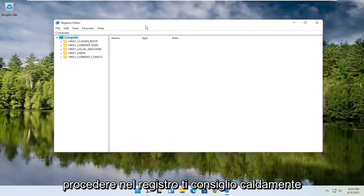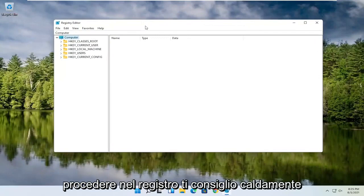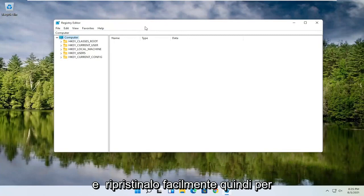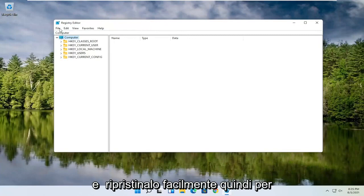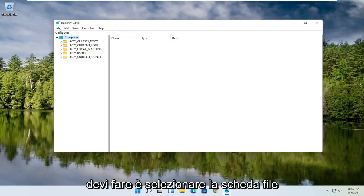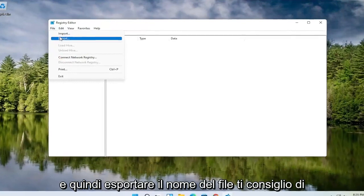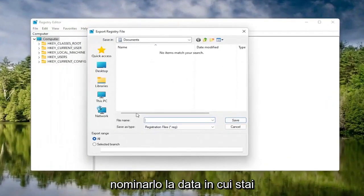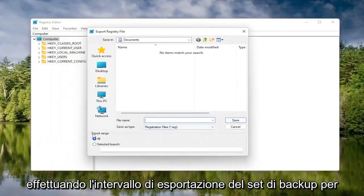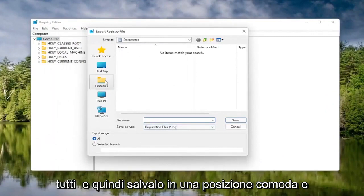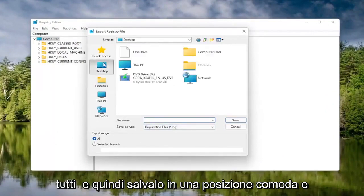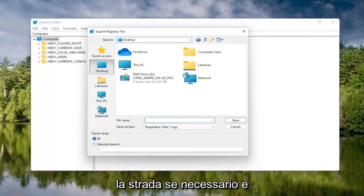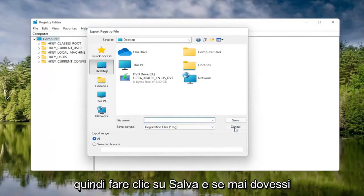Now before you proceed in the registry, I would highly suggest you create a backup of it, so if anything were to go wrong you could easily restore it. To create the backup, select the File tab and then Export. For the file name, I'd recommend naming it the date you're making the backup. Set Export Range to All, and then save it to a convenient and easily accessible location on your computer. Then click Save.